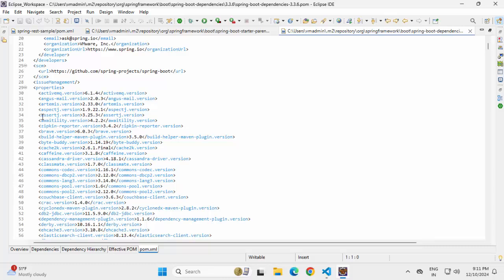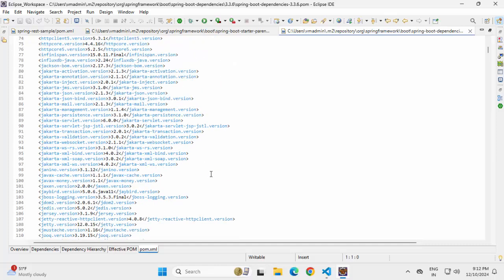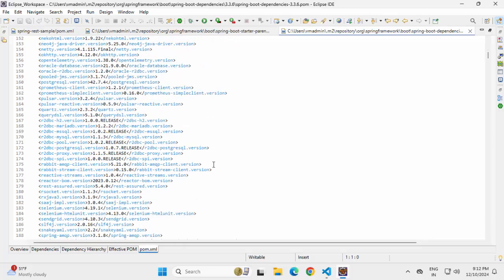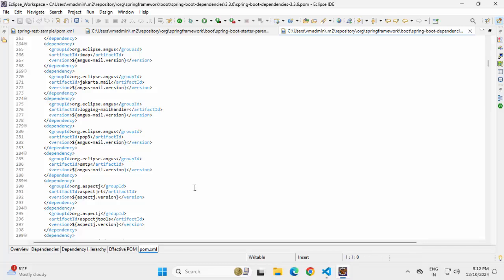If you scroll down, starting from ActiveMQ to AspectJ, Commons, and everything — whatever jars or libraries are required for Spring Boot, they have a specific compatible version. For each version of Spring Boot, whether it is 3.3.6 or something higher like 3.4.0 or something lower, all of these jars have a specific version which are compatible to a specific Spring Boot version. So what the Spring Boot team does is they list down all the compatible versions here for a particular Spring Boot version and define all the dependencies as well. All the dependencies are listed with their versions. This is the Bill of Material file or BOM file. Spring Boot Parent refers to this particular BOM file so that these dependencies are available in your pom.xml in case you want them.